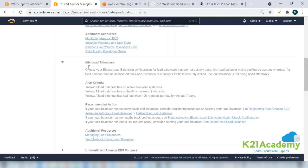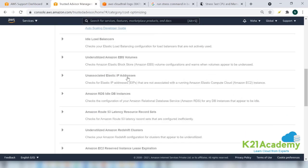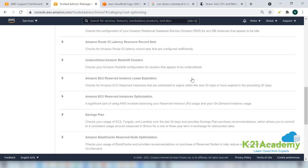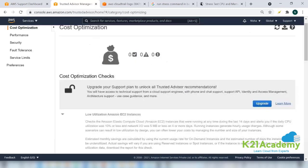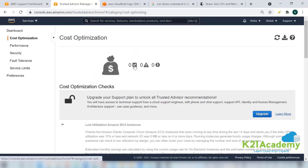This is how you can get yourself idle load balancers. If you are not using a load balancer and still you have created, you're paying charges for it. Such things will be monitored like under-utilized EBS volume. You have allocated 100 GB and only 10 out of that 100 is being used. So it will warn you. Such kind of alerts will be seen here.